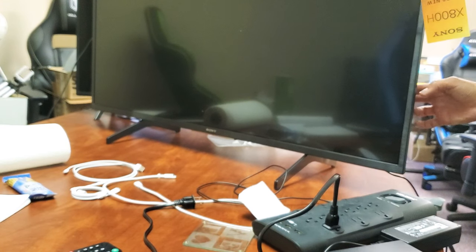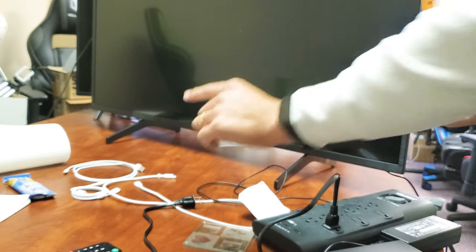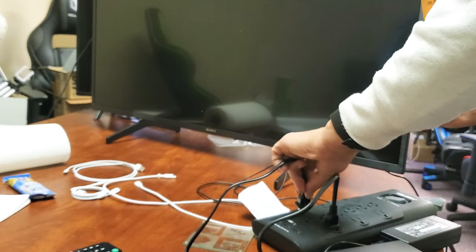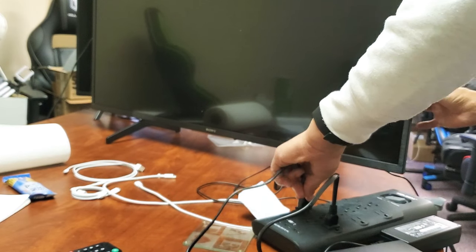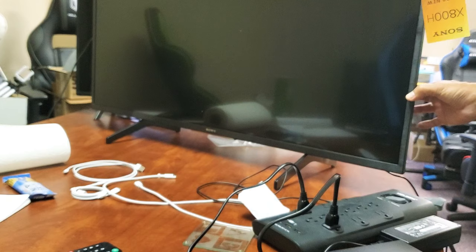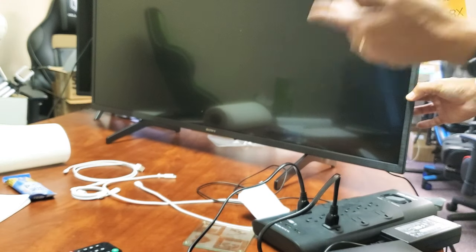Now I'm holding the volume down and power button right now. Now I'm going to go ahead and plug my TV back in. And for my TV, I'm going to keep holding the two buttons until I see the Sony logo, then I can let go.